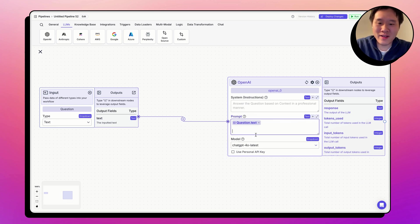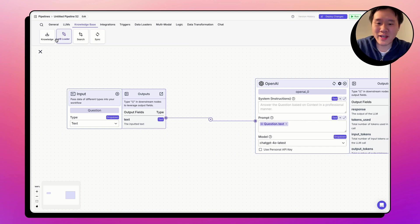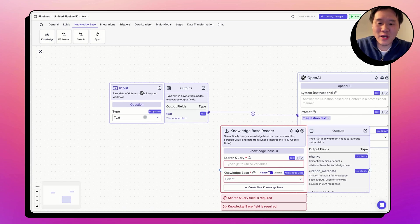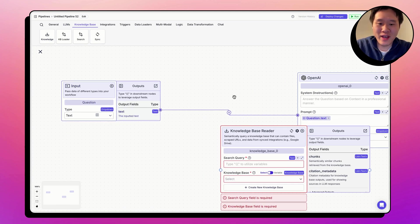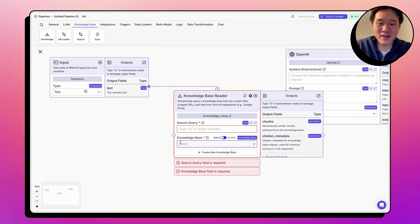All right, let's go through another example with the knowledge base node. Let's drag it out. So the knowledge base node, as you can see, has the default name as knowledge_base_0.